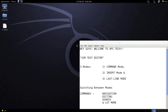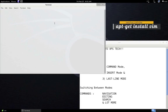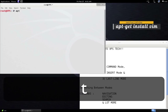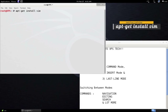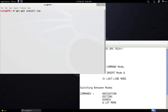First, to install Vim in case your Linux distribution does not have it installed by default, open up the terminal and type in 'apt-get install vim'. That will install the Vim text editor on your computer.